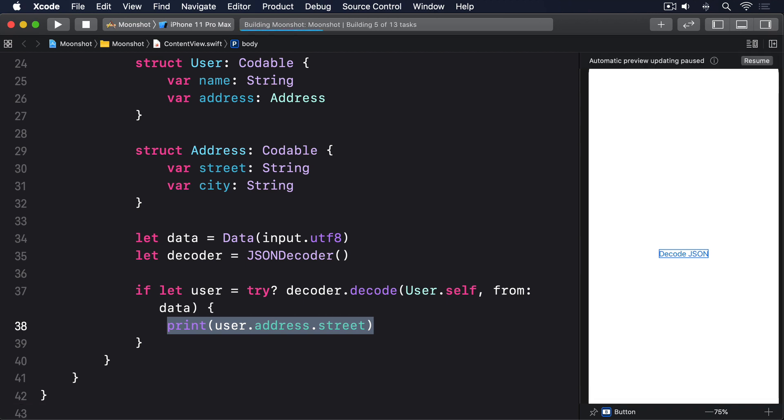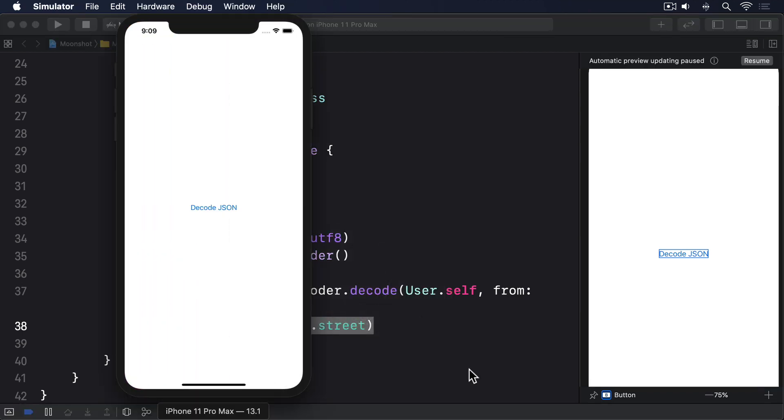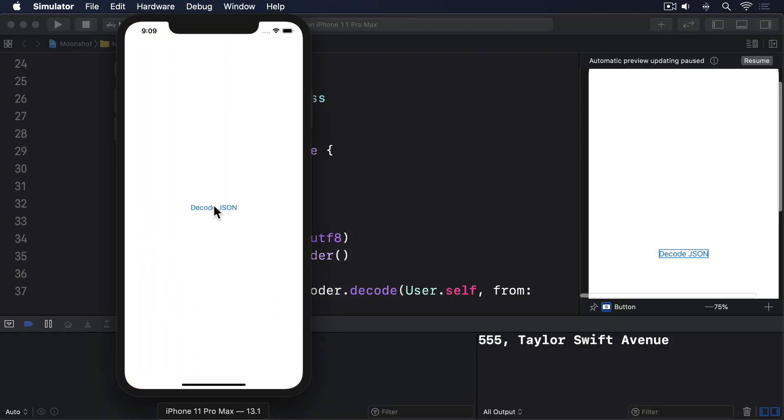If you run that program and tap the button, you should see the address printed out. Although, just for the avoidance of doubt, I should say that's not her actual address.